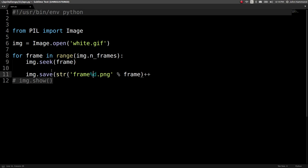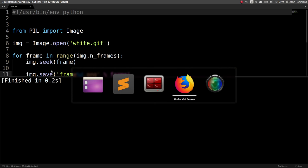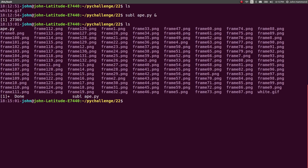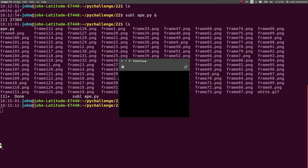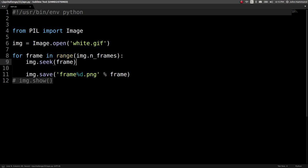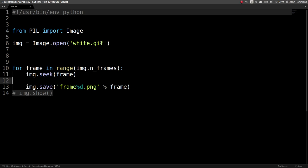Now if I run this, do we have a bunch of images? We do. We can look at all these frames — like frame0.png. We can keep iterating through them and it doesn't look like there's anything different. But let's take a look at how this looks in its color values.